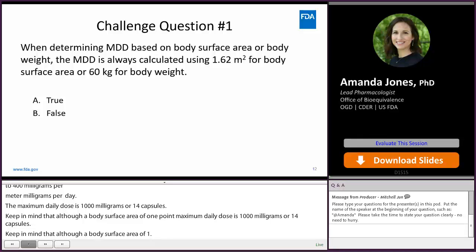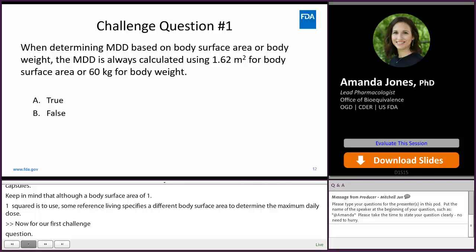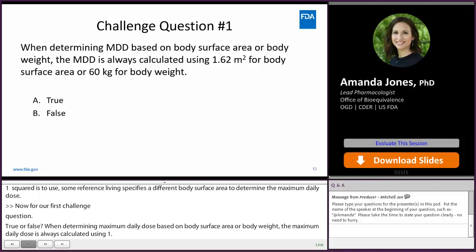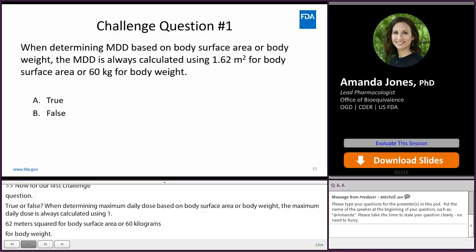Now for our first challenge question. True or false? When determining maximum daily dose based on body surface area or body weight, the maximum daily dose is always calculated using 1.62 m² for body surface area or 60 kg for body weight. And this statement is false, since 1.62 m² or 60 kg are not always used to determine maximum daily dose.